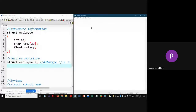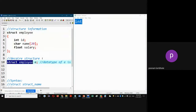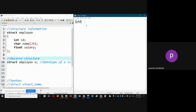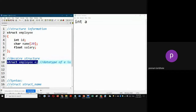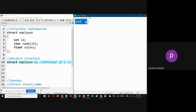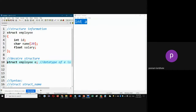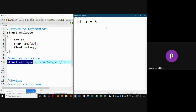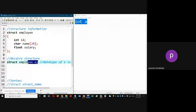Let's compare with primitive data types. For a basic type like int, you write 'int a' — 'int' is the data type, 'a' is the variable. Similarly, 'struct employee' is the data type, and when you write 'struct employee e', then 'e' is the variable. One key difference: int is a single keyword, while for a user-defined structure type, you must write two words — 'struct' and the structure name — together to specify the data type.